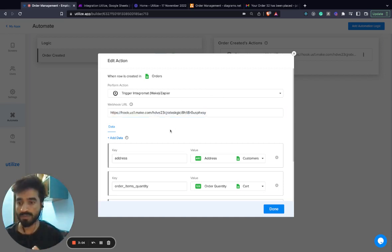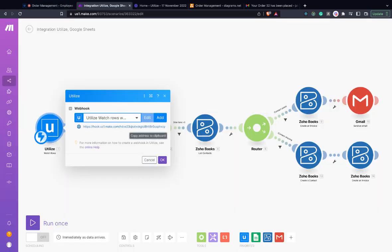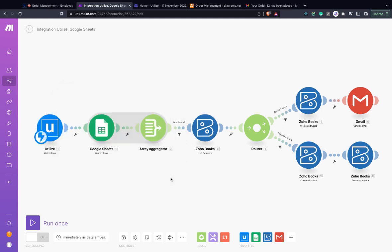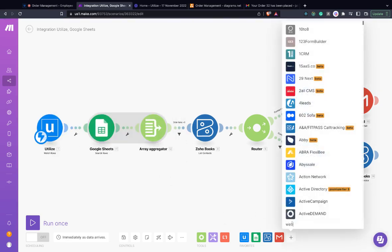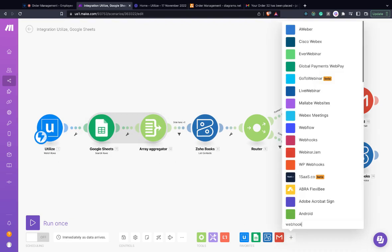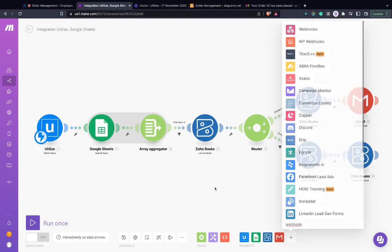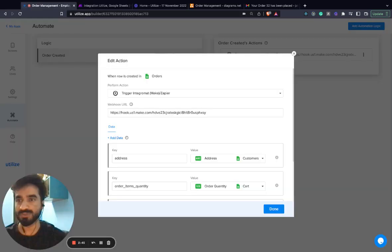Similar, we have a Utilize module available on Make and if you don't find it, you can always choose the webhook module. So once the data is received by the webhook, we have a simple workflow present to actually send that email or that invoice to the customer.